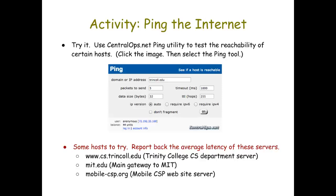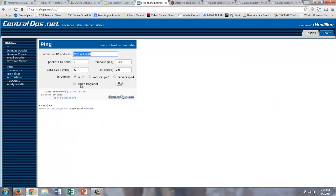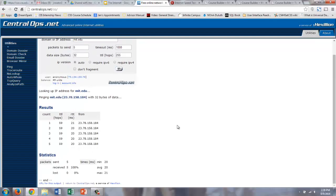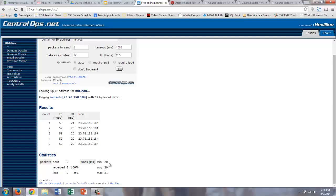You can go to centralops.net and use their ping utility to test the reachability of certain hosts. If you click the image in the slides, you'll be able to go there. You can try hosts like the Trinity College computer science server, the main gateway to MIT, or the Mobile CSP website. I'm going to select ping from the list of tools, type in mit.edu in the domain field, and click go. In the results table you can see a count of how many times they pinged, the number of hops it took to get there, and the RTT — the round-trip time for the signal to be sent and for us to get an acknowledgement back. The average was about 20 milliseconds to ping the mit.edu server.